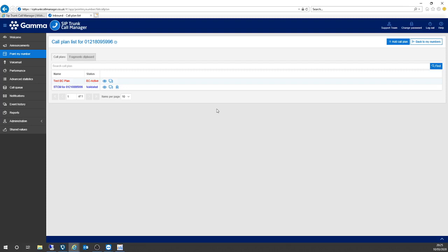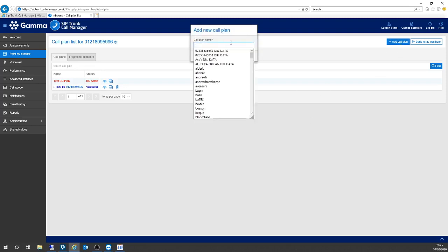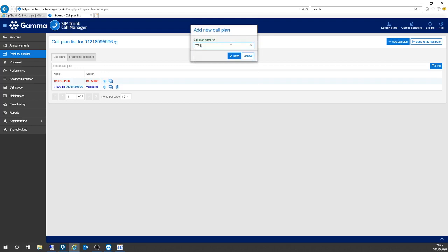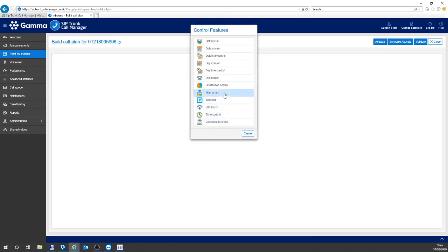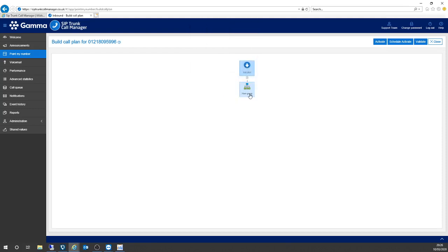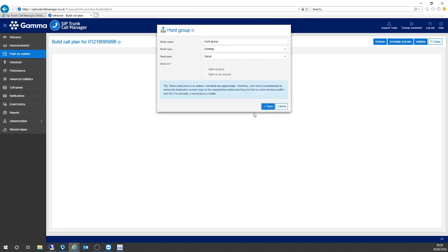I'm going to add another plan now with another layer of complexity. If this is your main number, for example, you may want to route it to a hunt group. So I'm going to create an example of a hunt group. Once again, we've got the test plan — I'm going to add a new node, and this time rather than adding a destination, I'm going to add a hunt group. That's added another call flow, so I'll go in and modify the properties.